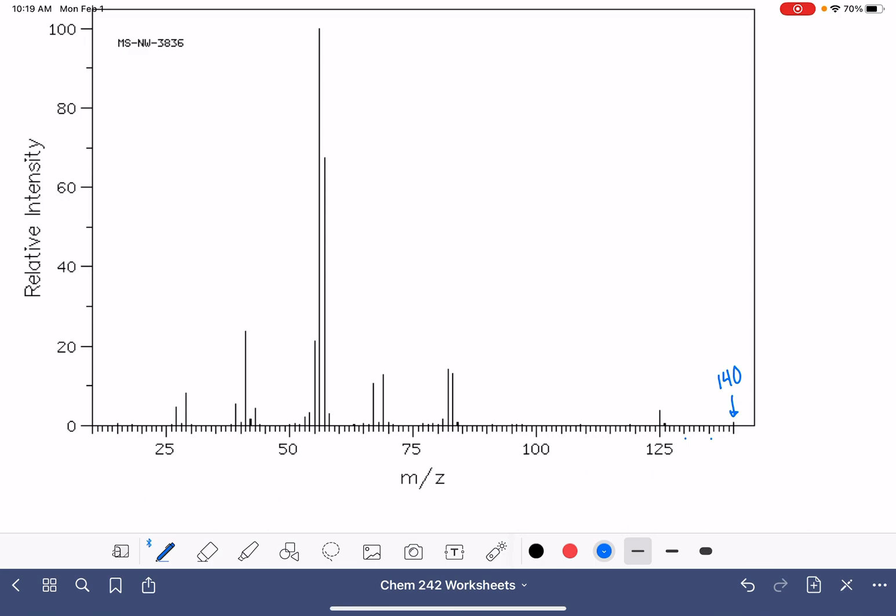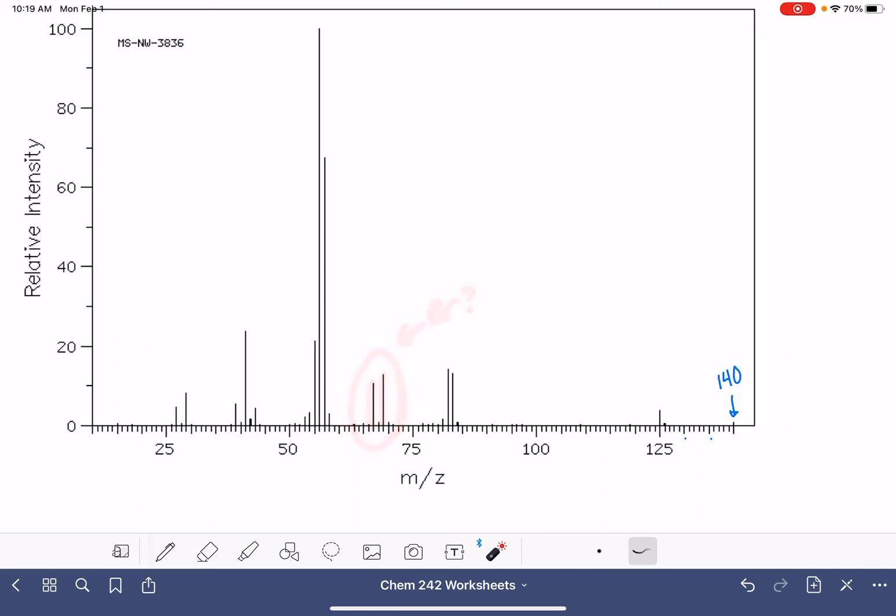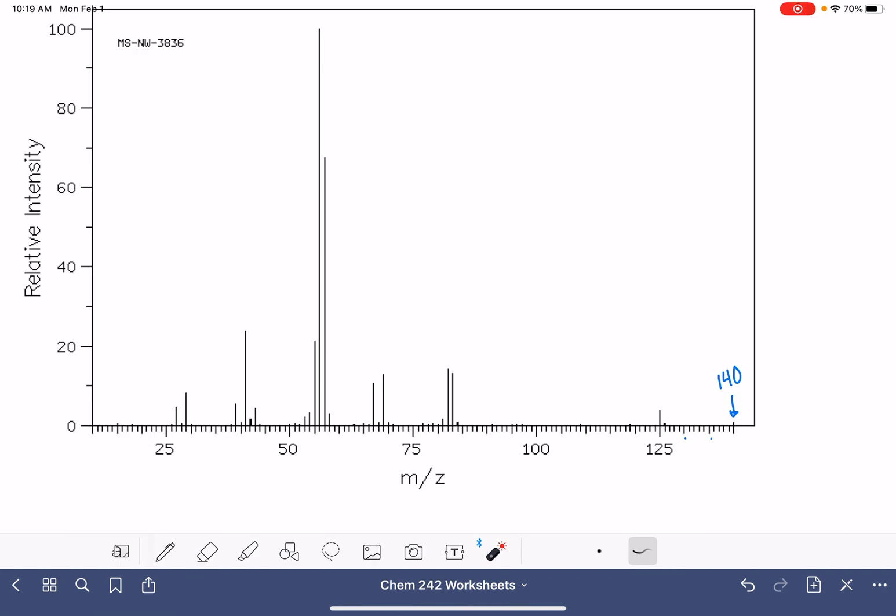Sometimes students will see something like this and they'll think, oh, does that mean that there's bromine? There's two peaks that are two units apart that are roughly the same height. That is only the case when those peaks are present over on the right hand side, on the molecular ion side.